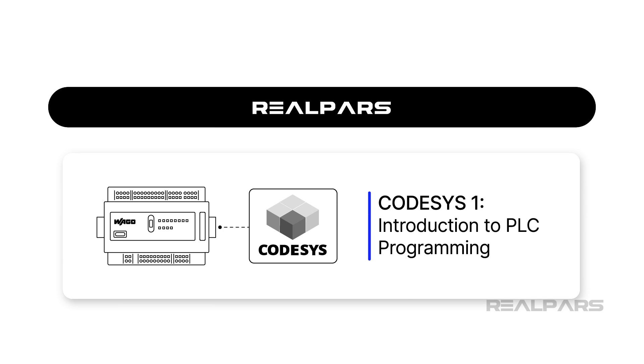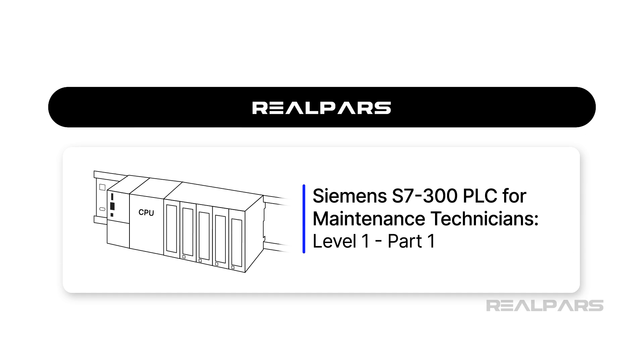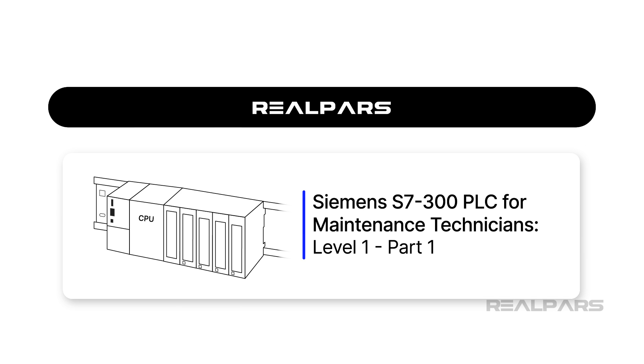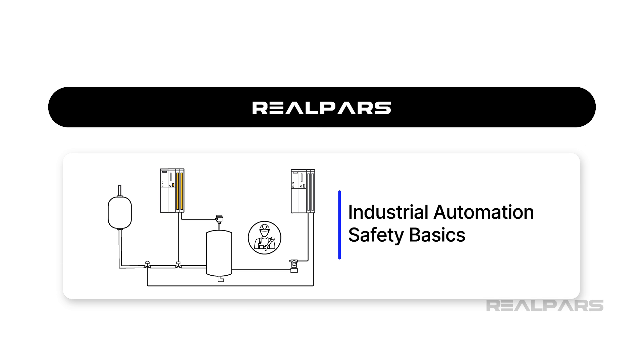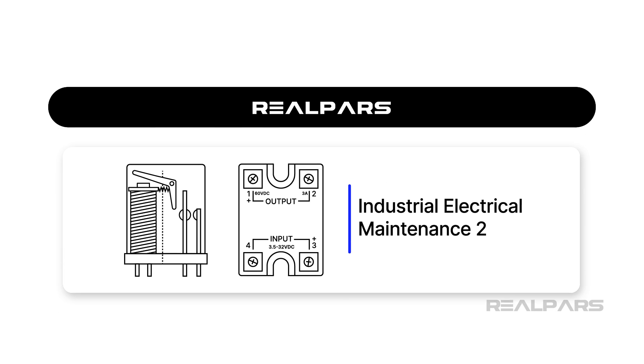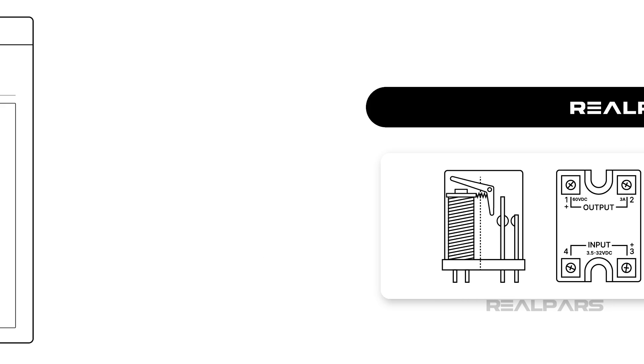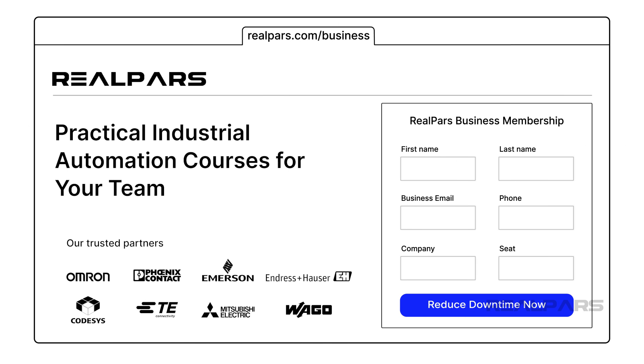Learn more about how RealPars Business can help provide an affordable, effective way to train your maintenance and engineering teams by heading over to realpars.com/business or clicking the link in the description below this video.